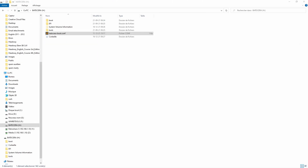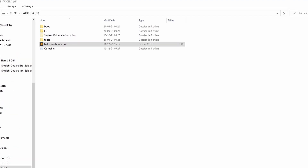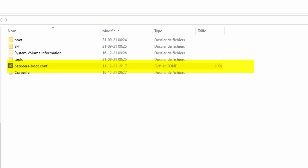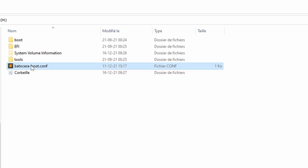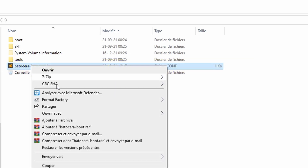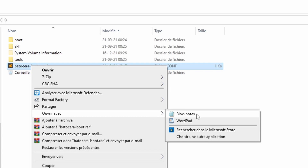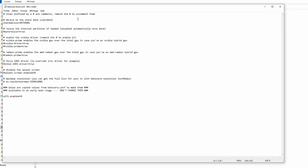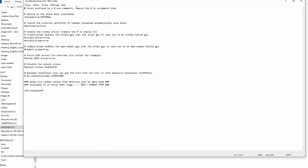Go ahead and plug your SSD, hard drive, or USB stick with Batocera installed into your laptop or PC. Open your file explorer and find a file called batocera.boot.conf. You can open this file with a simple text editor like Notepad.